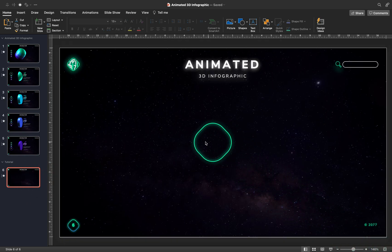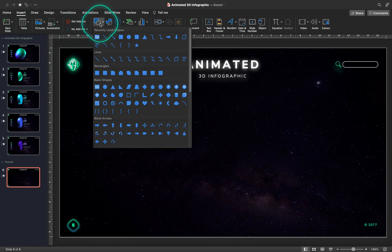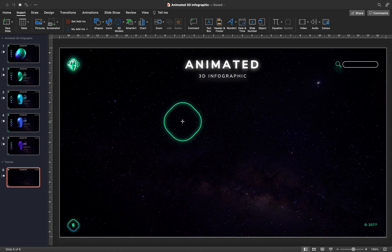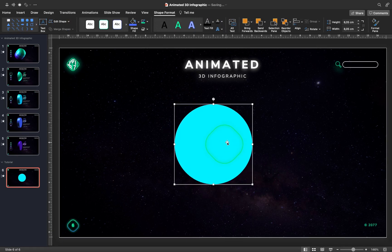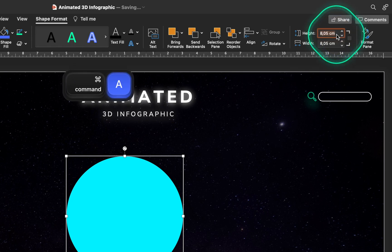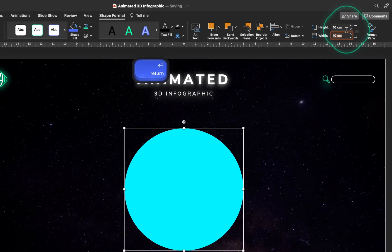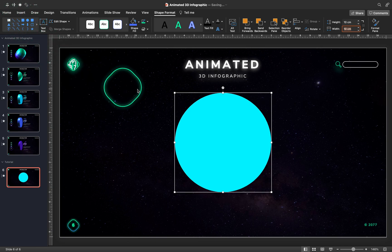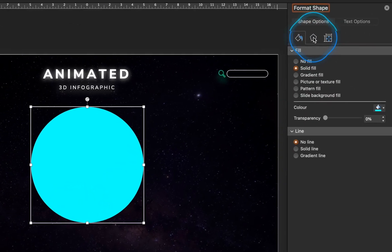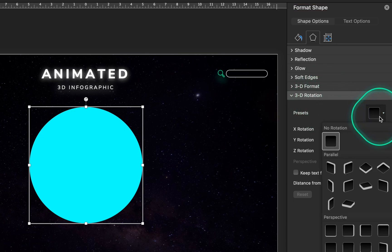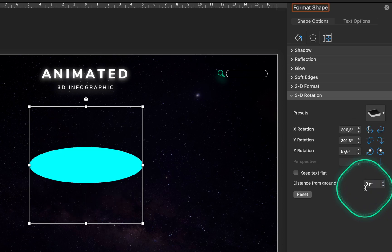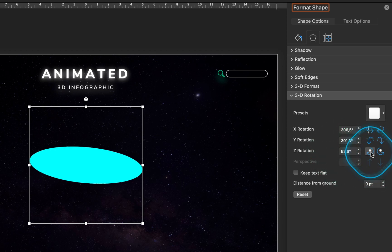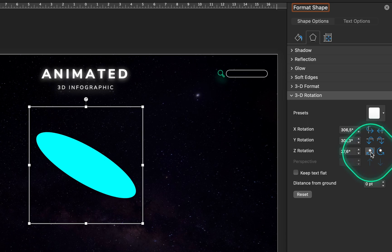The first step is to insert a circle. Let's make it 10 cm by 10 cm. Now let's go to the 3D rotation options, and let's choose one of the parallel presets, for example this one. And now, let's leave everything the way it is, let's just add a bit of Z rotation, and let's tilt our circle on a side.